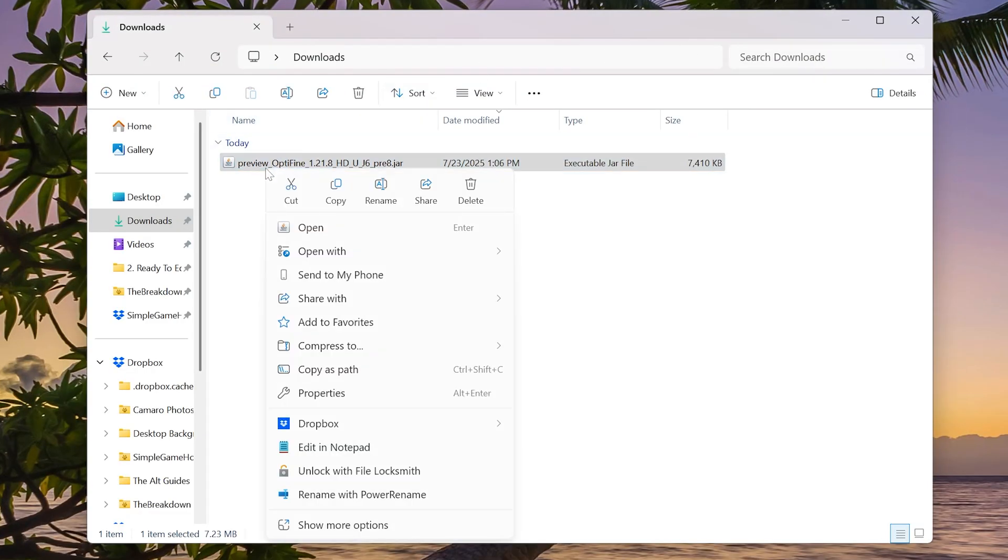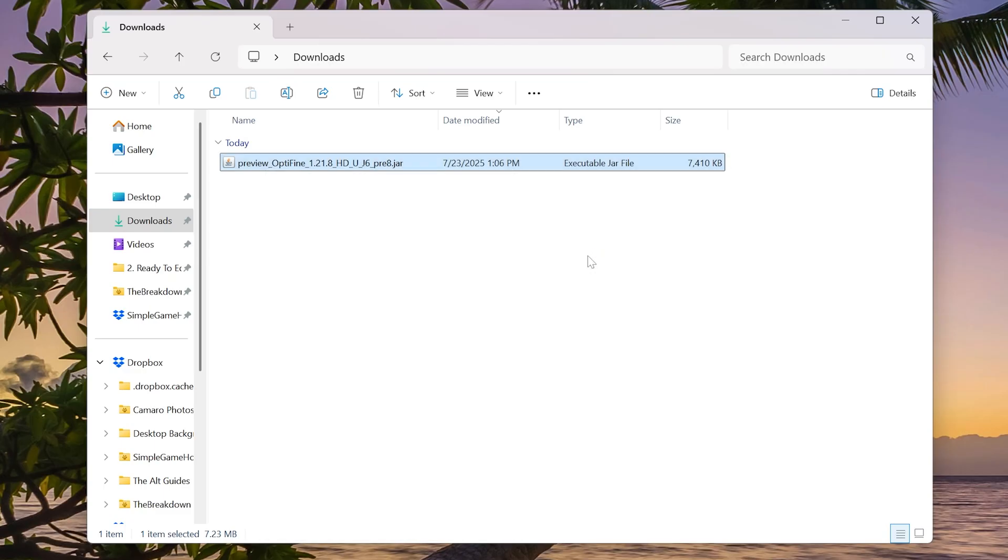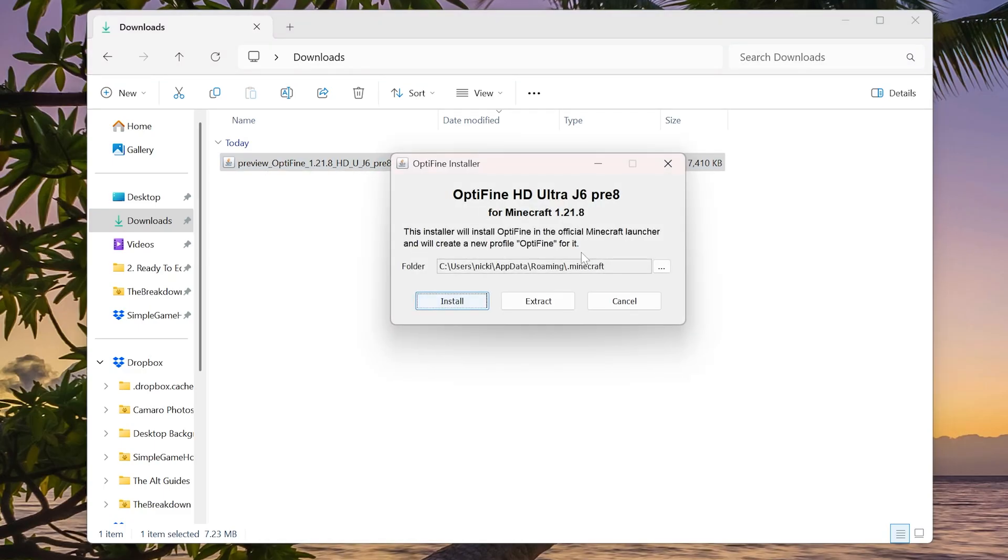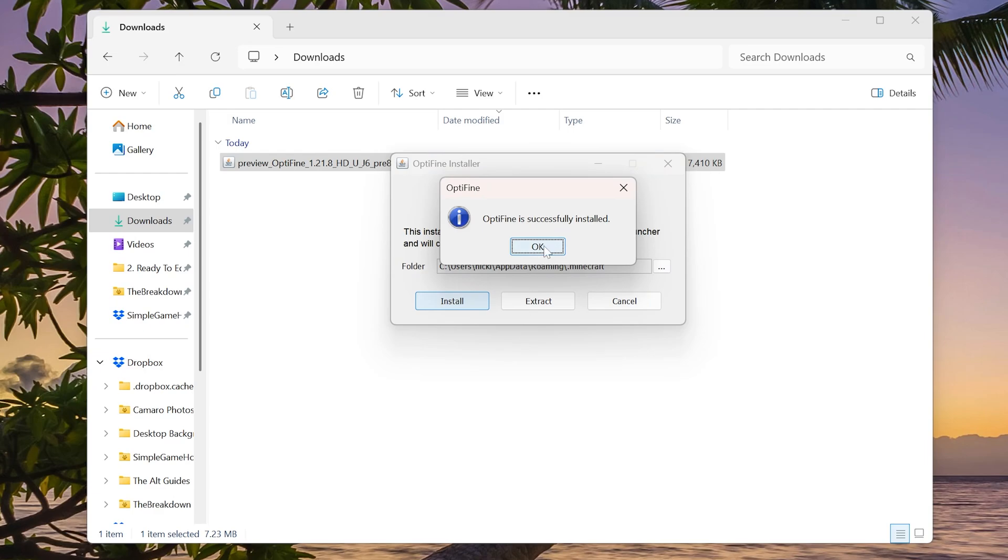However, we can now go ahead and right-click on OptiFine, click on open with, click Java, and this will open up where all you got to do is click install and it will install OptiFine for Minecraft. It's now done. Click OK.